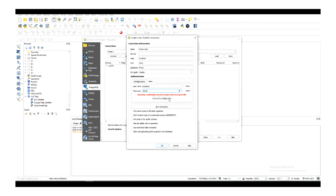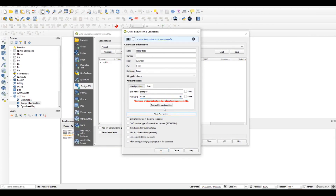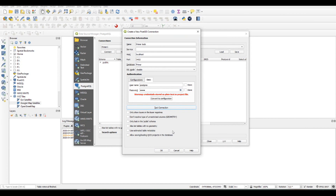Now click on 'Test Connection' and if you see the connection to your name was successful, it means it's all good and you should click OK, like so.